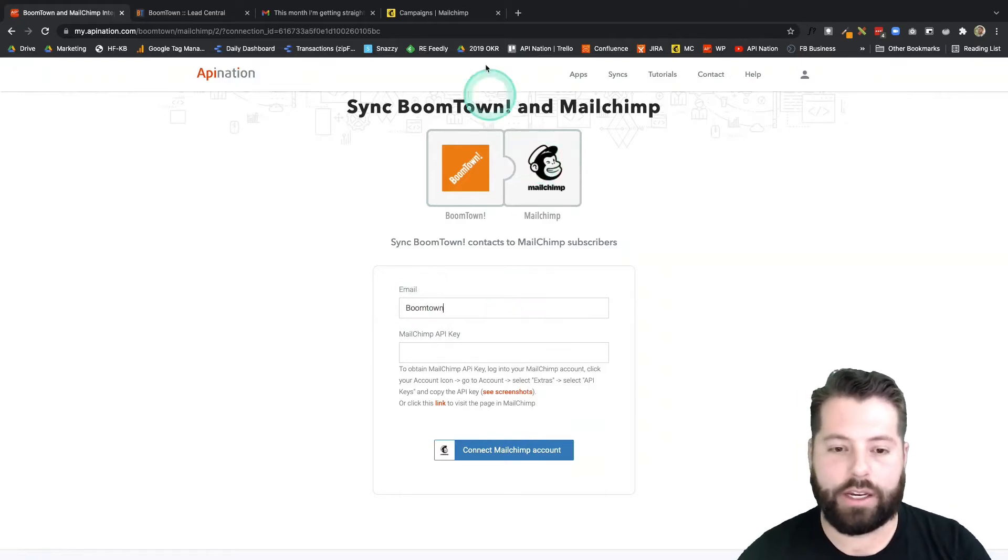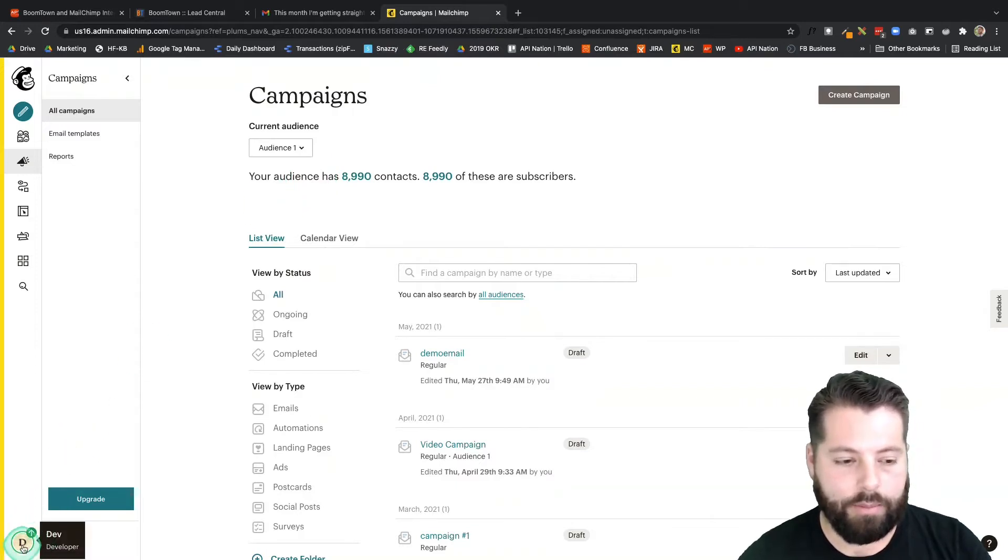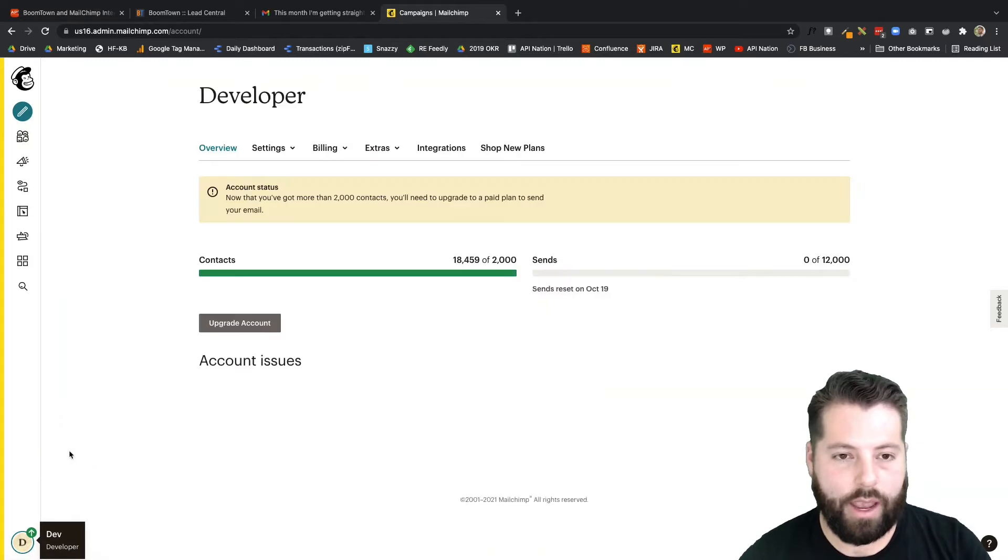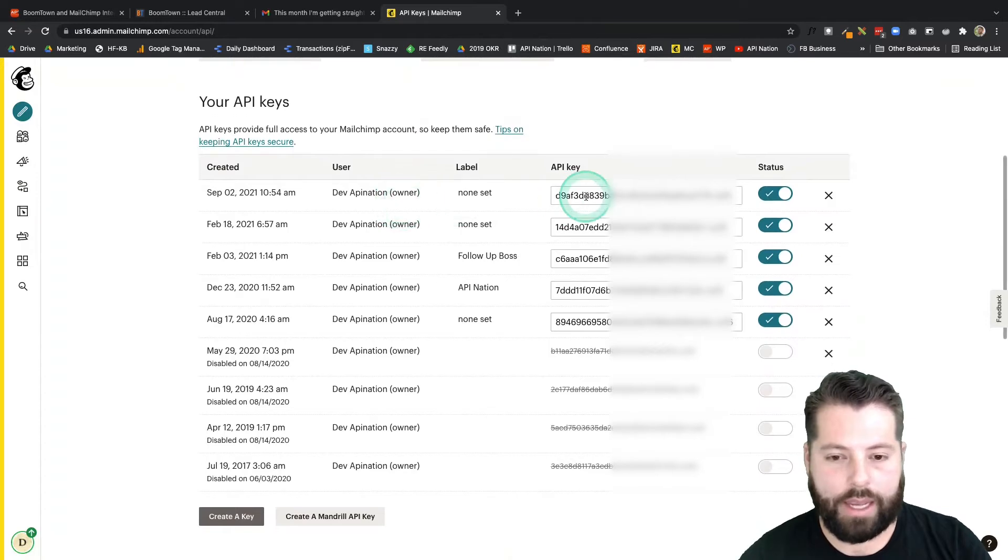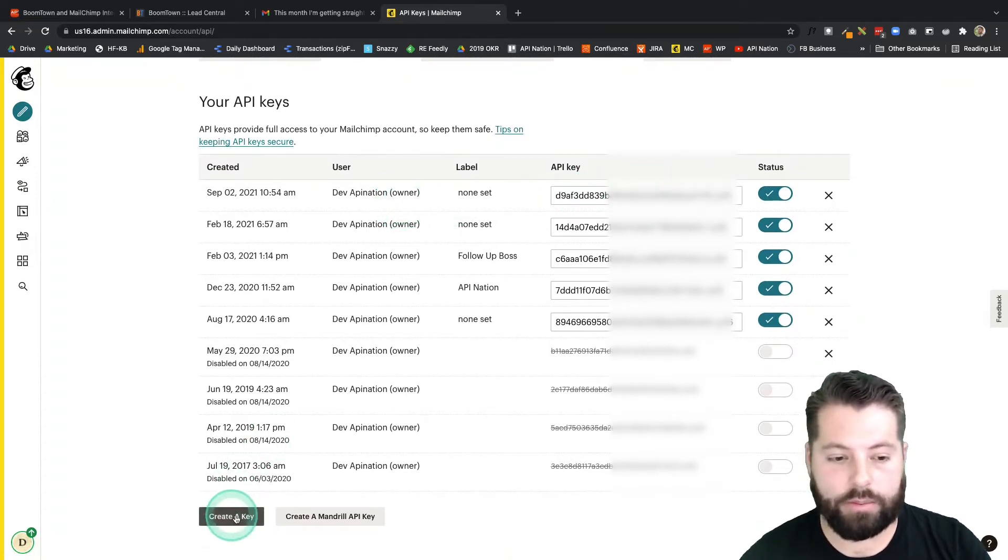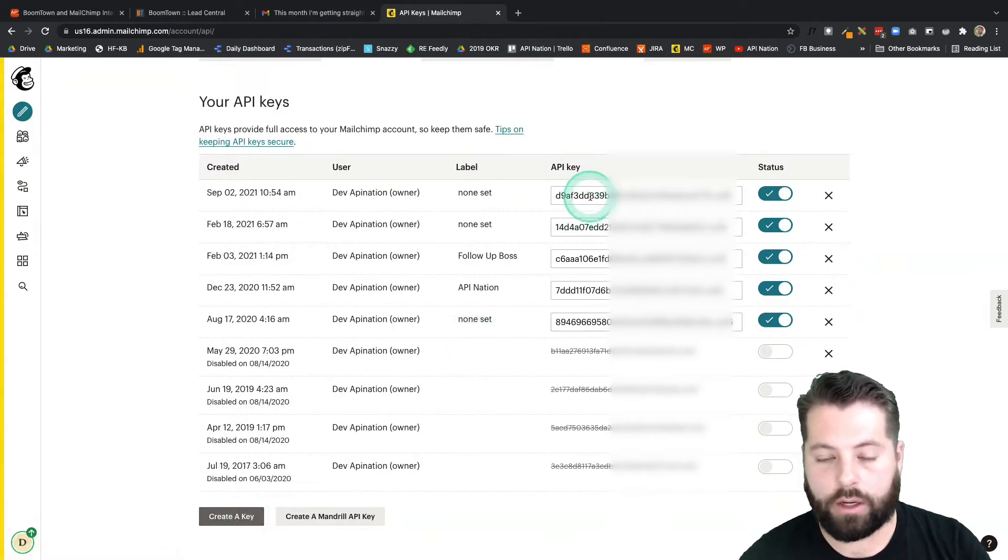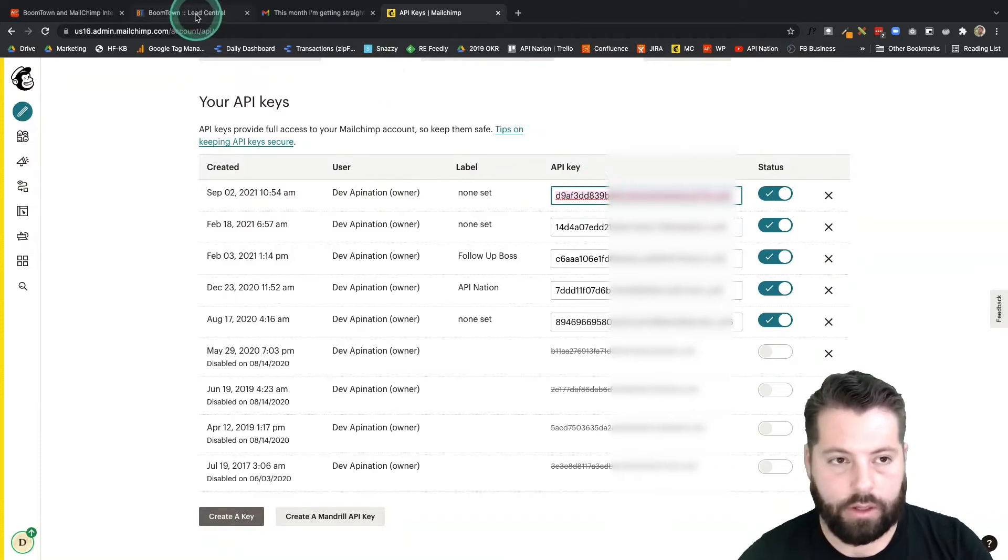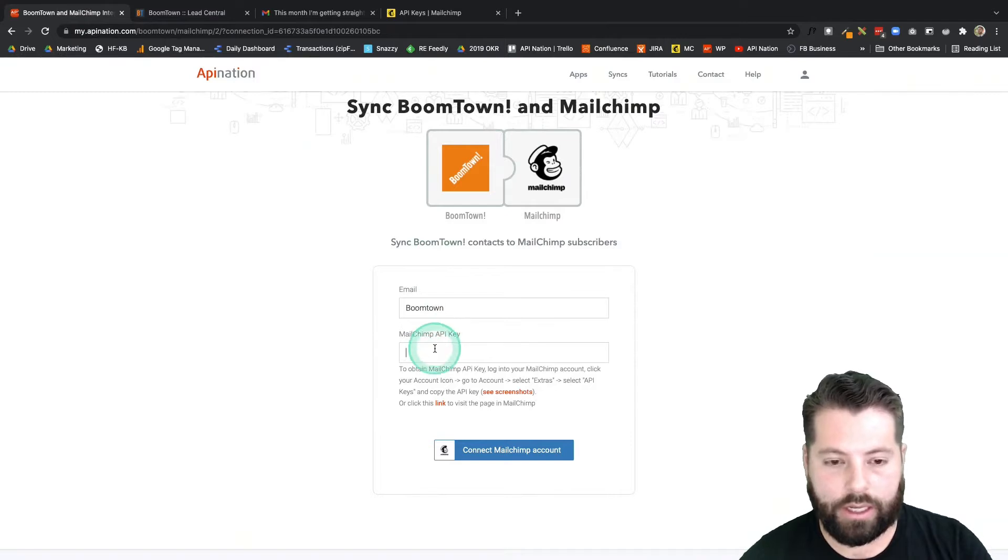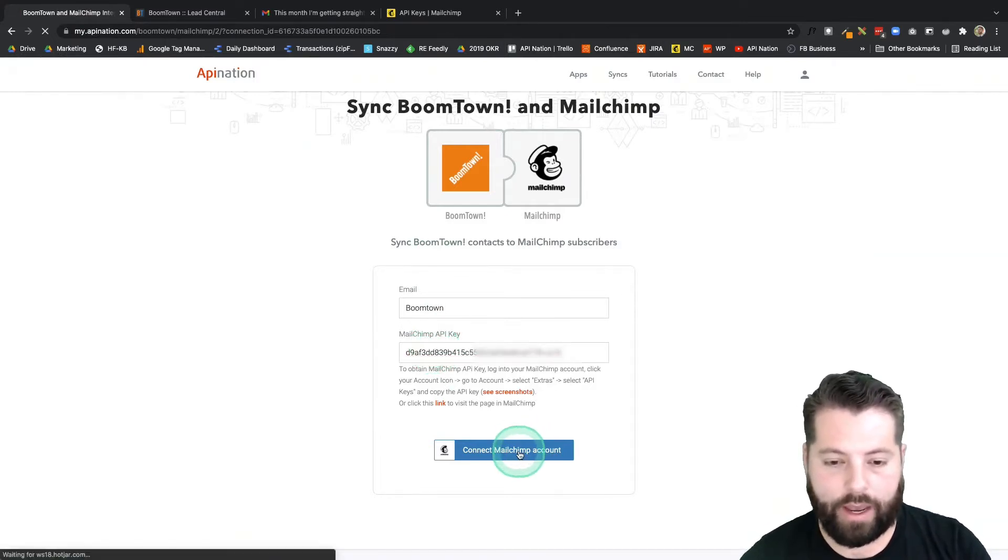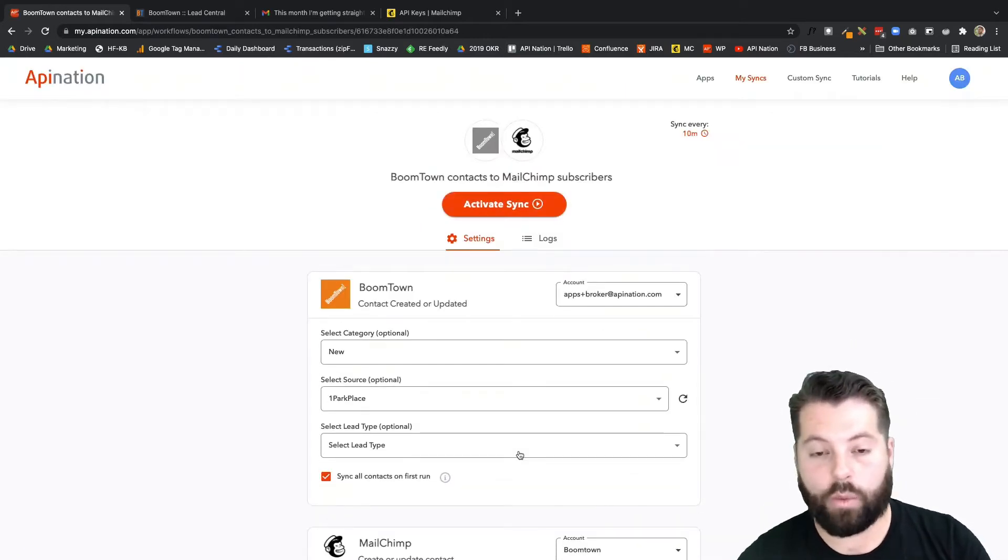You can put in your email address if you want. This is just to label the connection in API nation. I'm gonna go into MailChimp to find that API key. I'm gonna come down here, click on my profile, click on account, and then I'm gonna click on extras. There it is, API keys. Here are the API keys. If I don't see an API key, all I have to do is click this button to create one and it'll go ahead and generate a new one for me. I'm gonna go ahead and use this one at the top. Control copy, go back to API nation, click in here and hit ctrl paste, ctrl V. There we go. And now connect MailChimp account. Great.